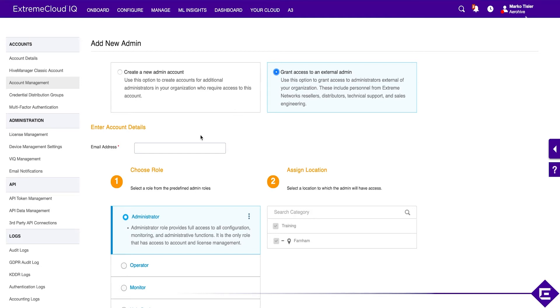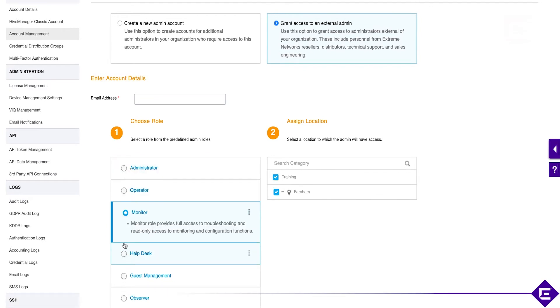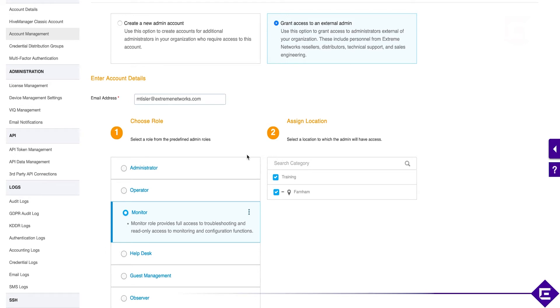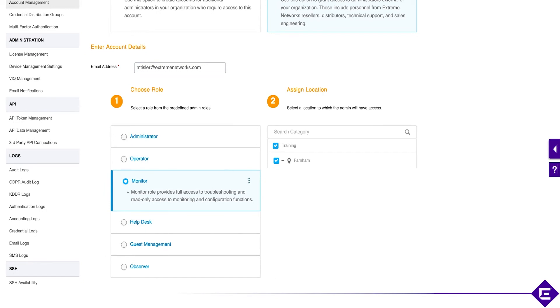So we will add a monitor role to myself on a different account. And you can do this based on a location. The role-based access control does work based on locations, so not only are you limiting them to your deployment, you can actually limit them to a part of your deployment. We'll give this user monitor role access to training location and to the Pharnom location.